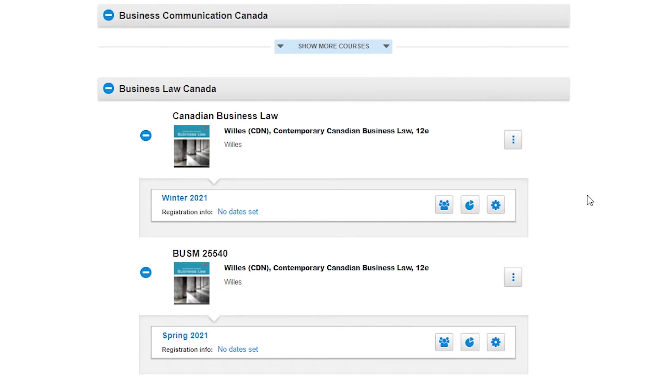Hi, this is Megan Hay from McGraw-Hill's Digital Success Team. In this video we'll be reviewing how to duplicate a course section in Connect.